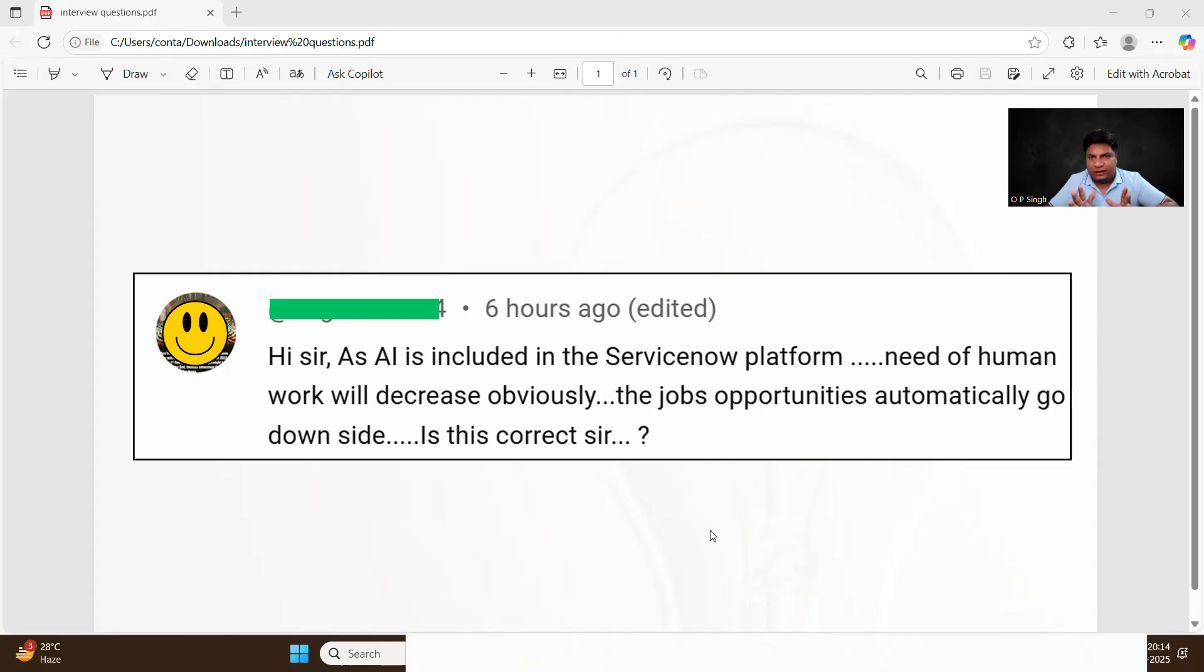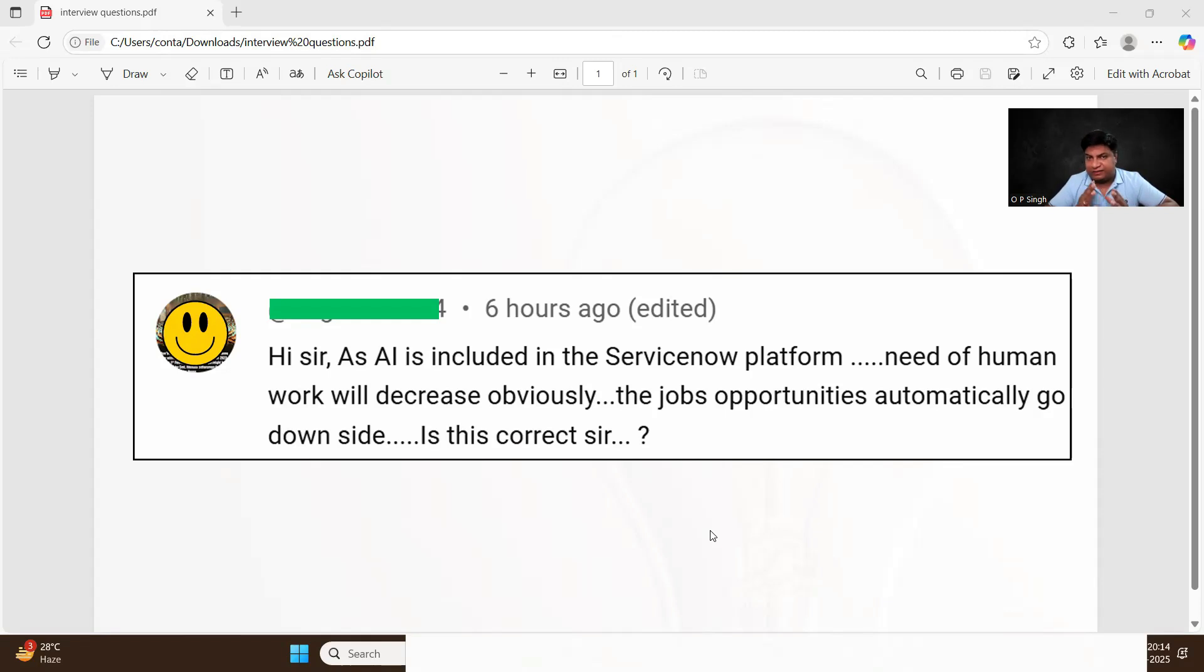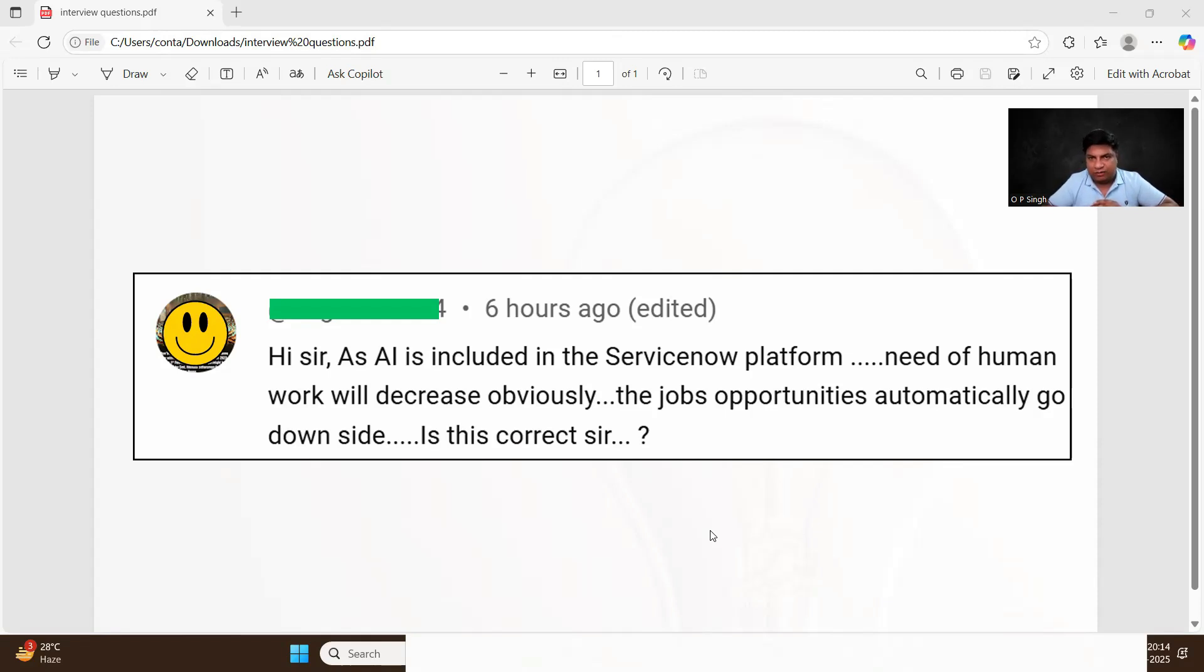So according to this question, there is no need to get panic. ServiceNow developers are in huge demand. Not only developers, ServiceNow professionals are in huge demand. I already have shared this many times with you with the examples and all.